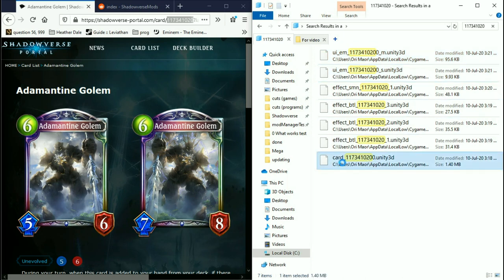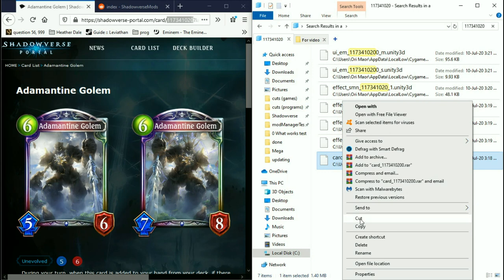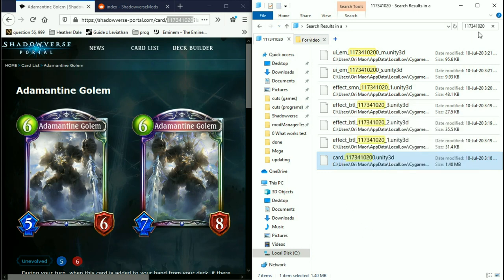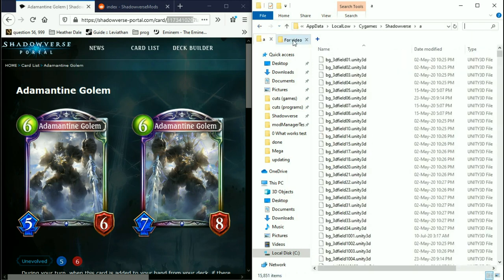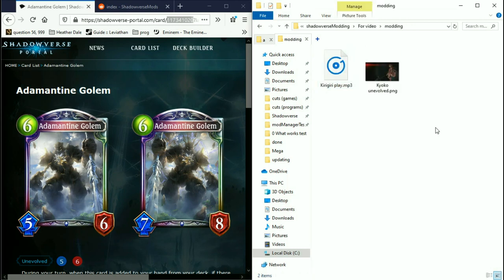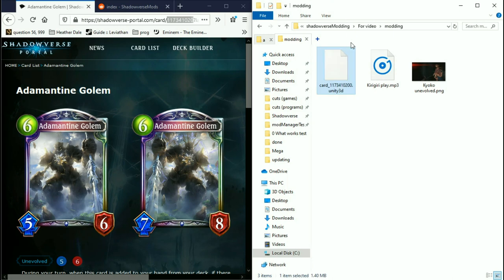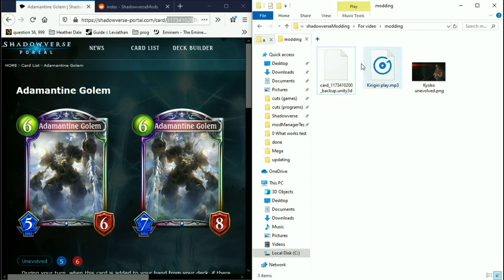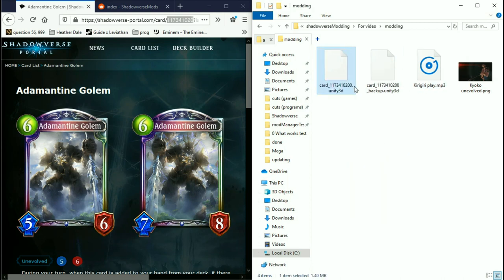Copy the card file, go to a folder you choose beforehand, paste it and make a backup. If you don't make a backup and something goes wrong, you're gonna need to download the card from the beginning — which means downloading the whole game — which is a bit of a bother.